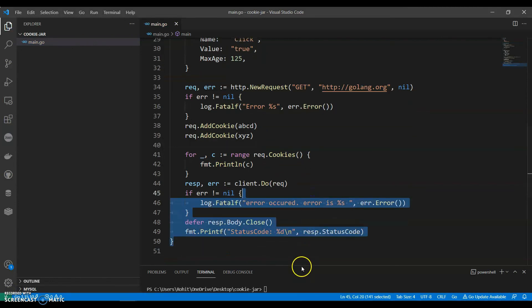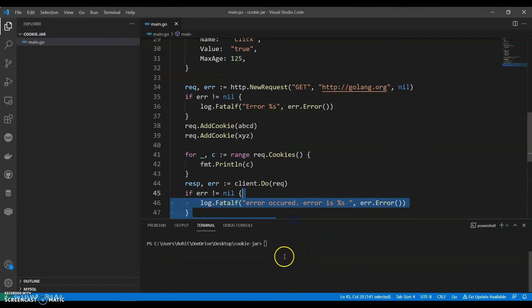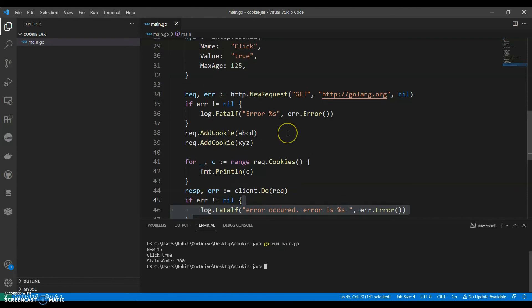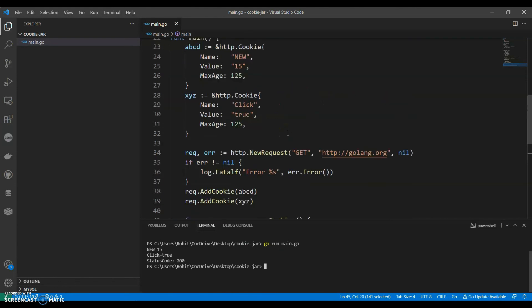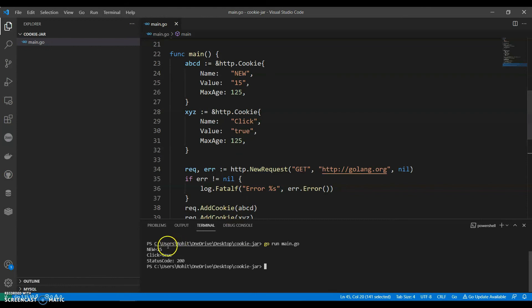Now let's run this, go run main.go. Perfect! So click, this is the cookie that has been stored in the jar. New equals to 15, click equals to true.